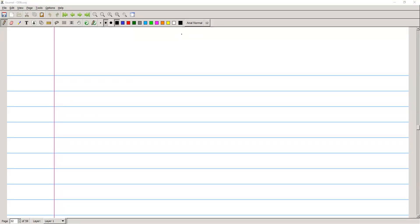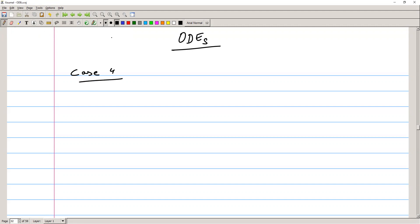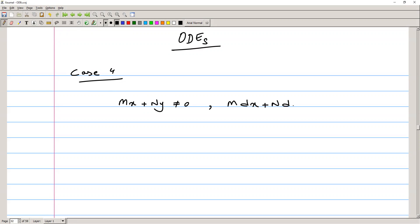Hi guys, welcome to the lesson on ordinary differential equations. Previously we discussed three cases of non-exact equations reducible to exact equations. In this class we are going to discuss case number four. This case applies when the three previous cases fail to find the integrating factor, and if mx plus ny is not equal to zero, with the condition that m dx plus n dy is homogeneous.